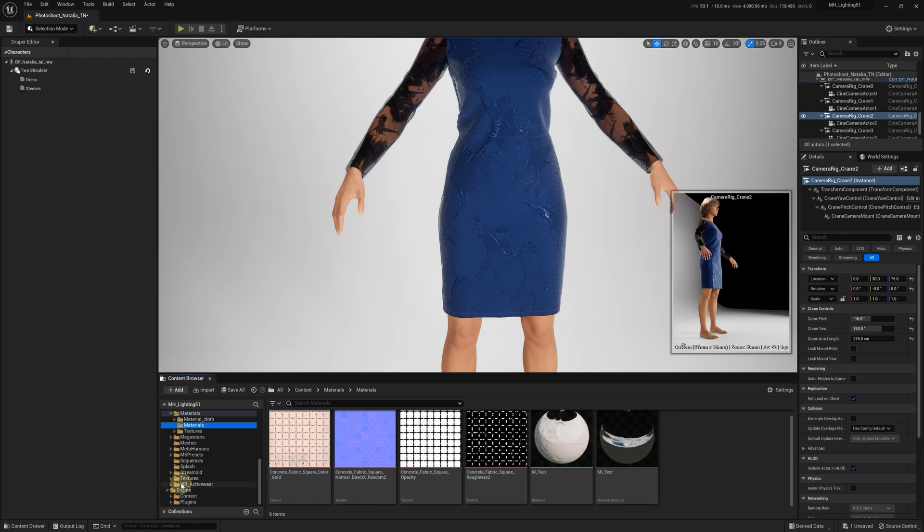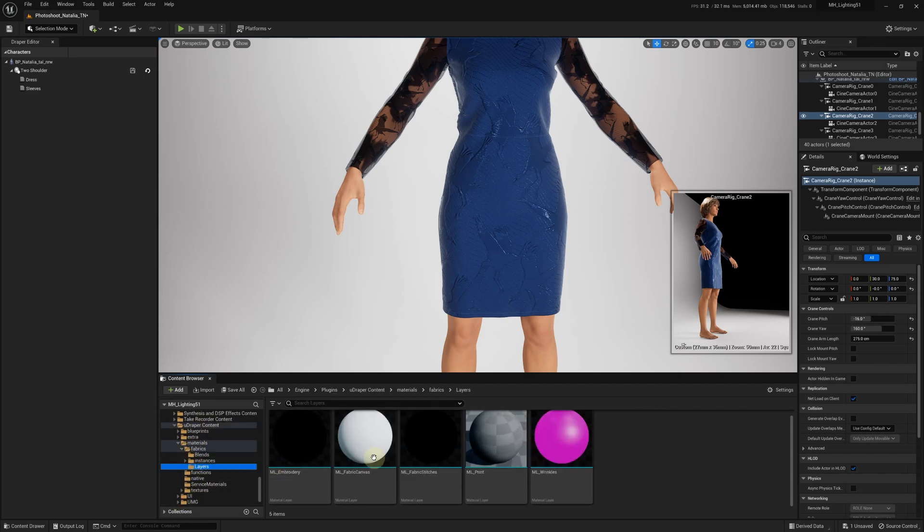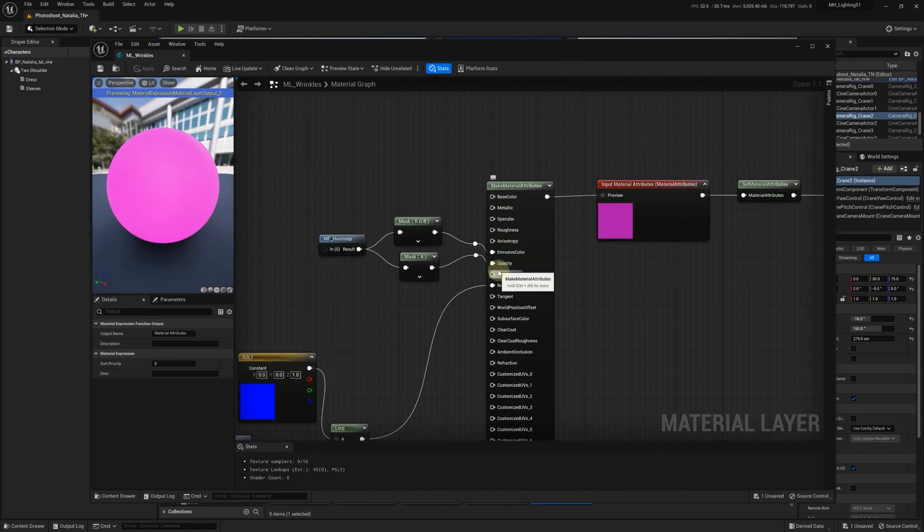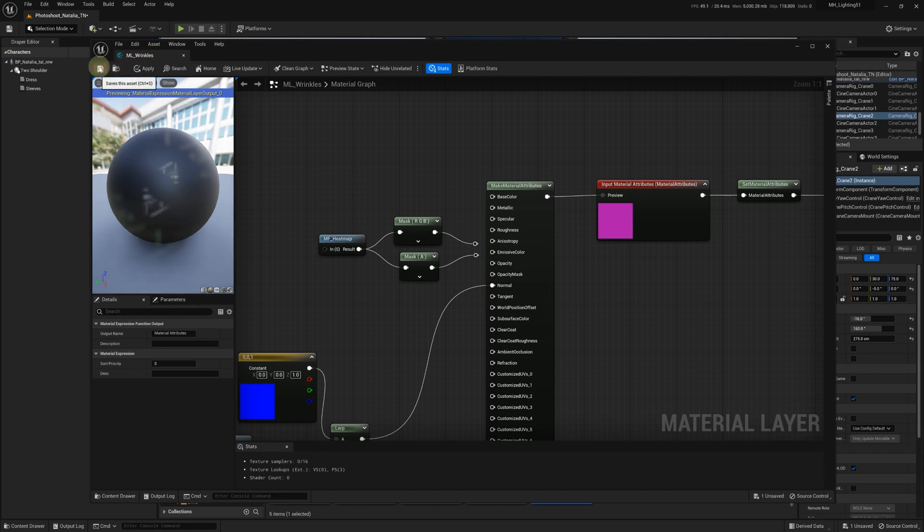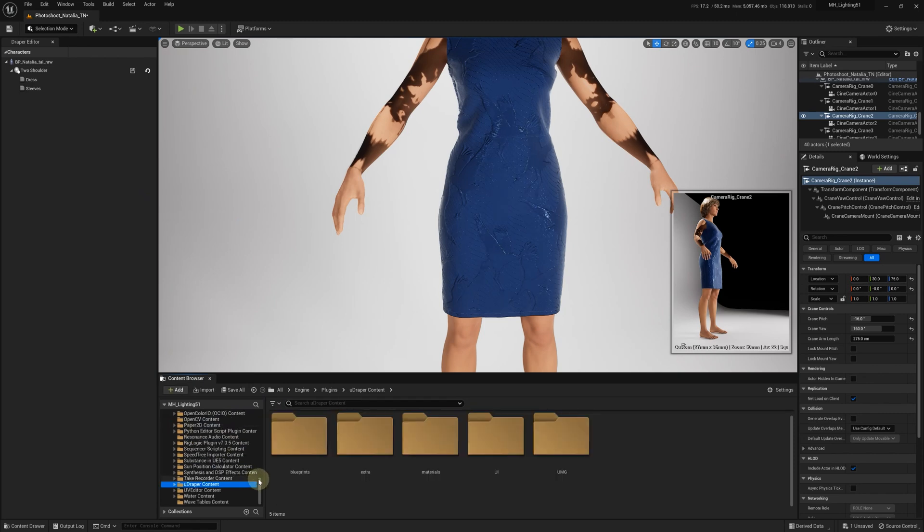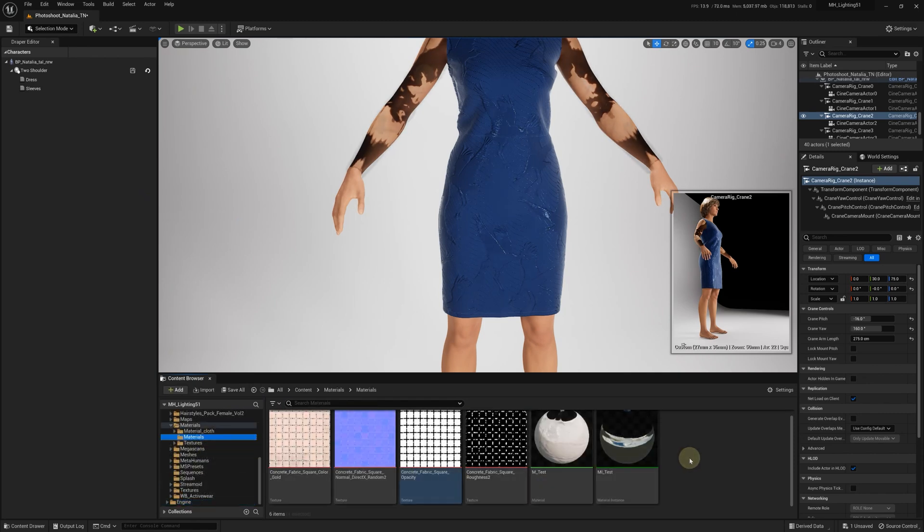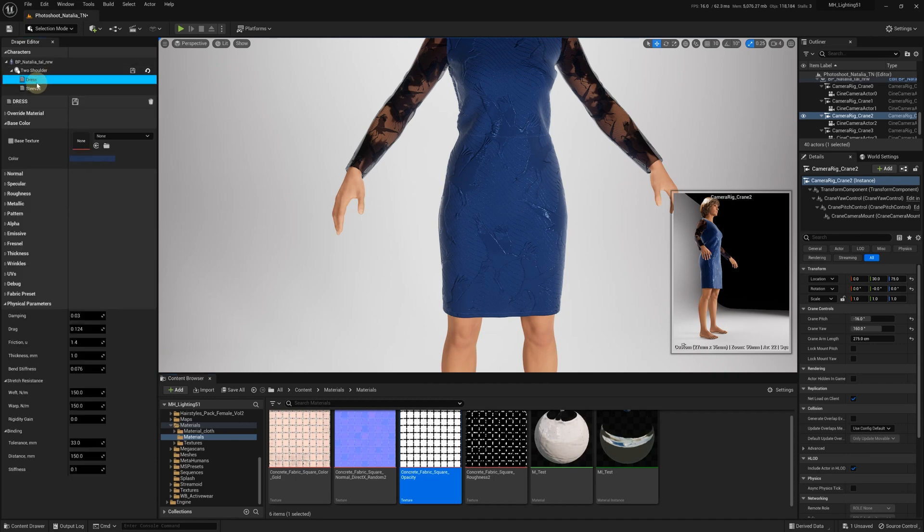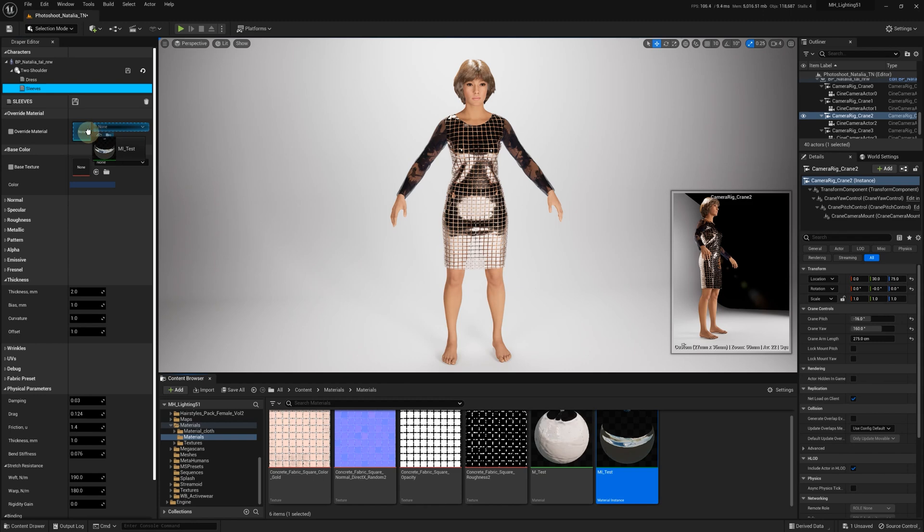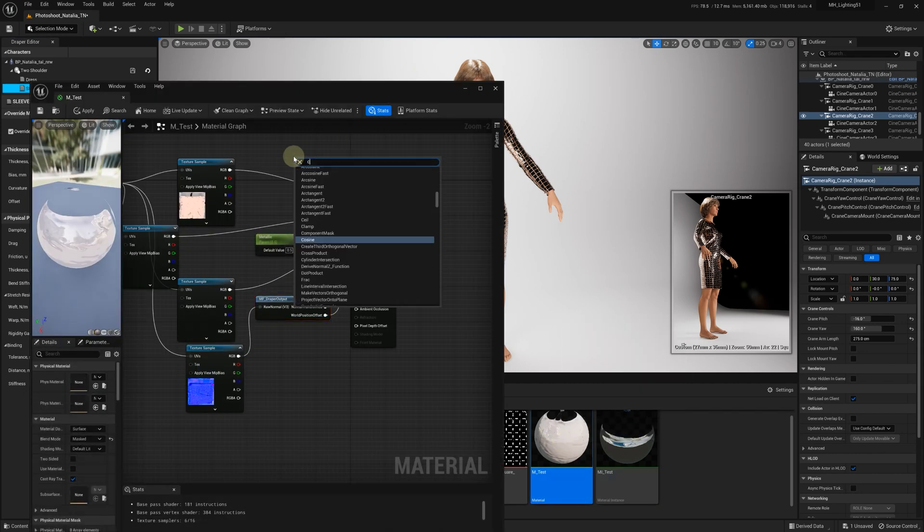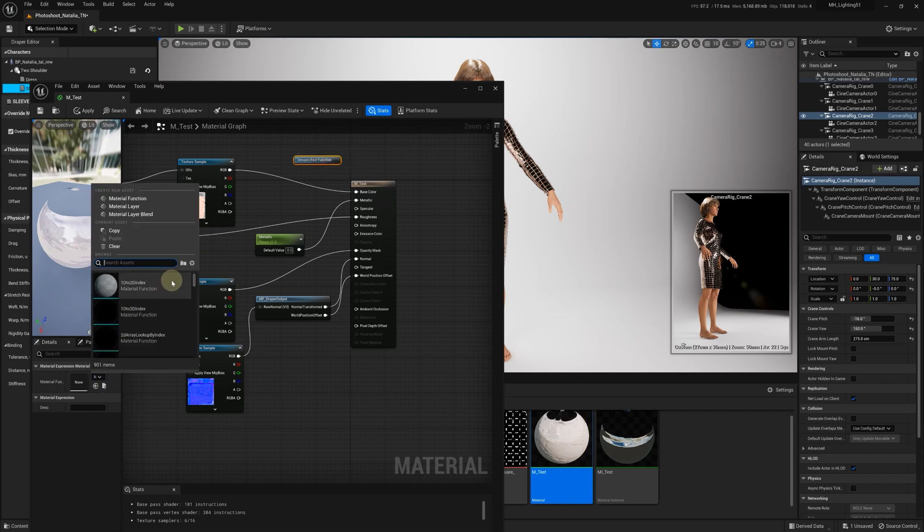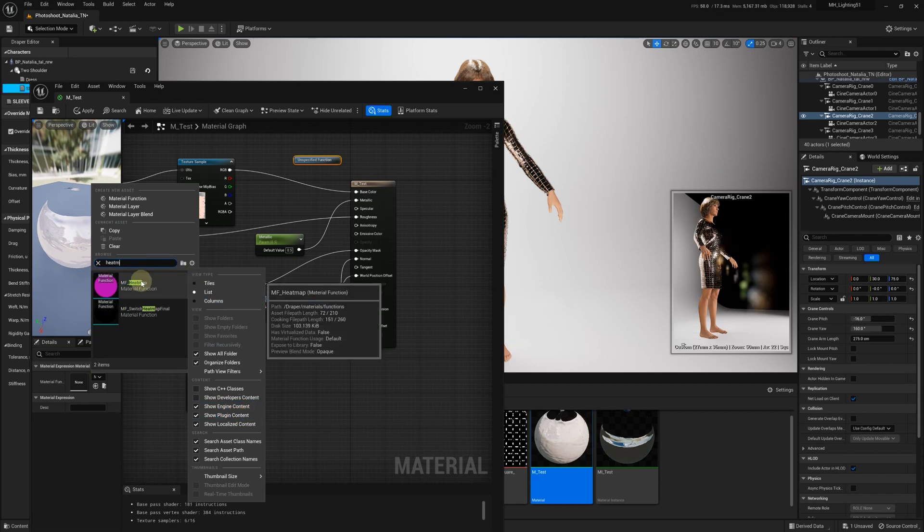Let's explore how we can use override materials or native UE materials with Heatmaps. If we are not using Heatmaps with Udraper materials, we can undo our changes in the Wrinkles material layer. Now we have a native UE material and we'll use the material override. Please refer to our tutorial on how to use override materials linked in the description to this video. We'll open the material and add the material function call node. We want to call our MF Heatmap function here. Make sure that the show engine content and the show plugin content are enabled, so we can find our MF Heatmap function.